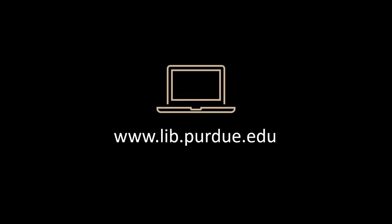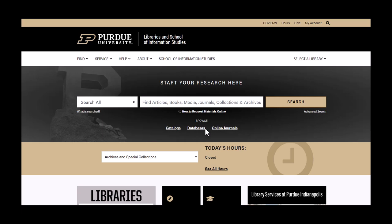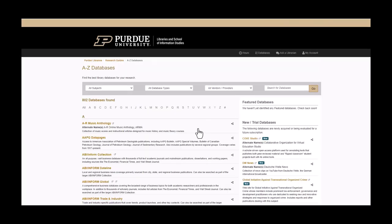To get started, go to the Purdue Libraries website at www.lib.purdue.edu. Next, click on the database link underneath the search box. This will link to a full list of databases available through the Purdue Libraries. To find the American West database, go to the A section, scroll down to the title, and click on the link.